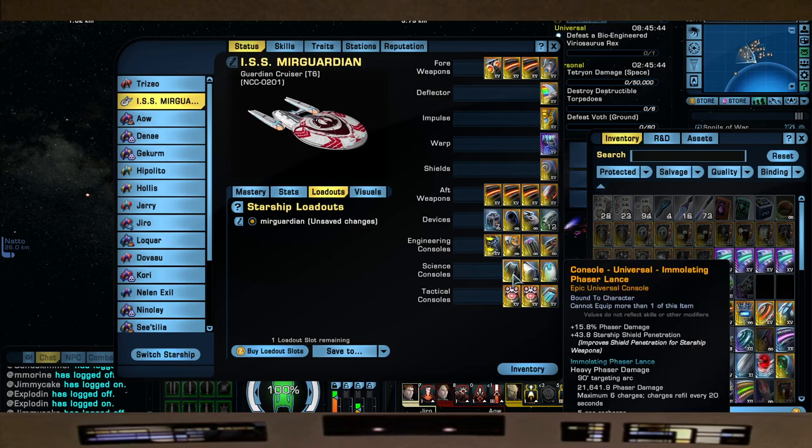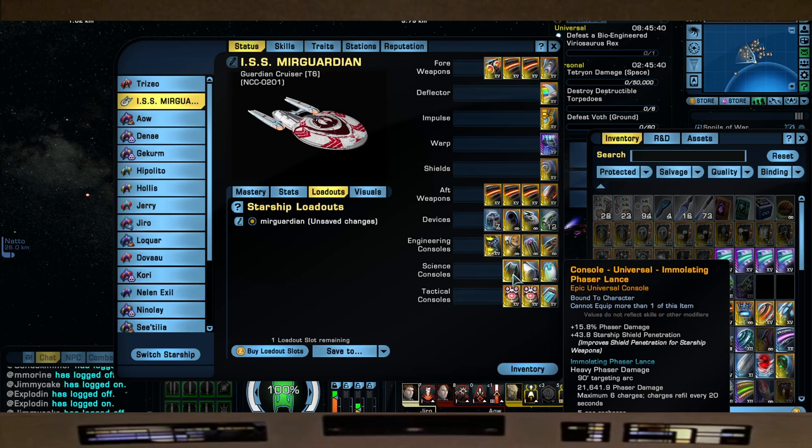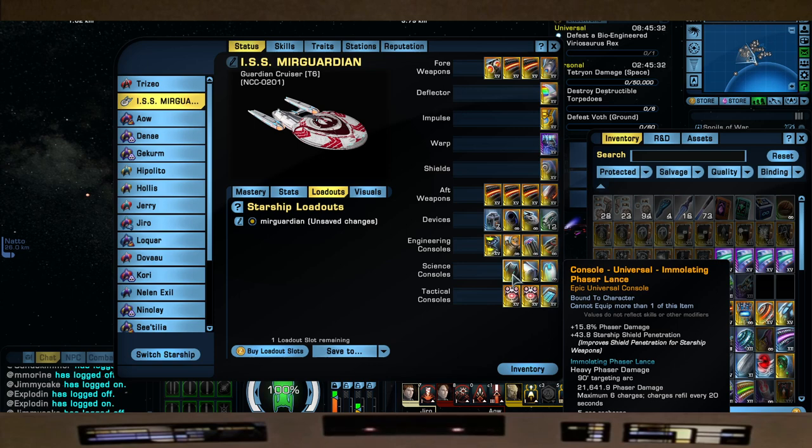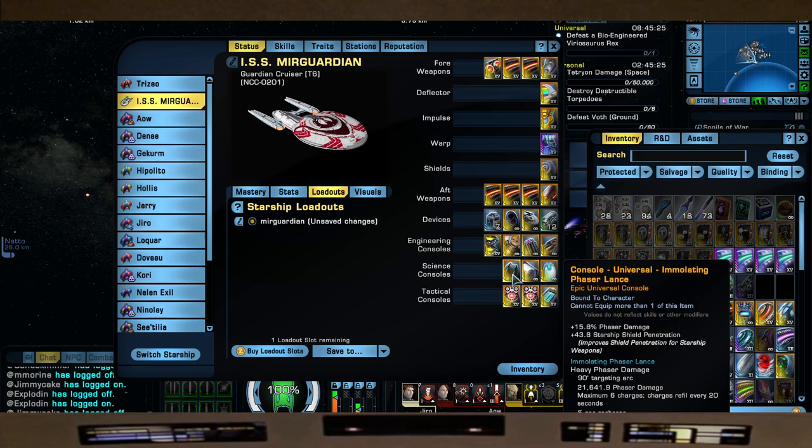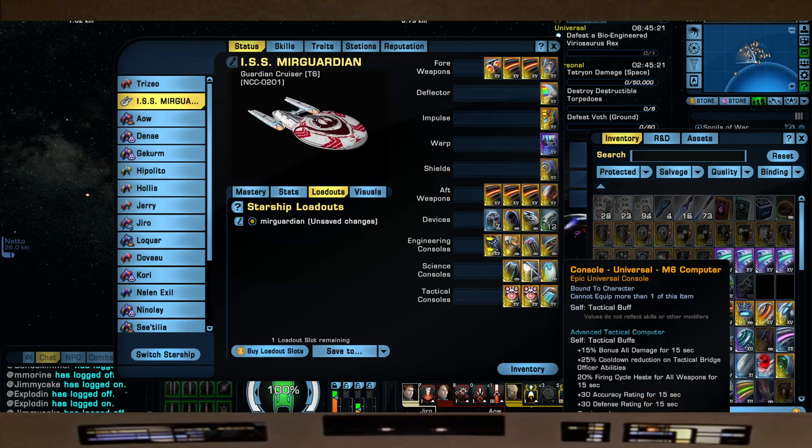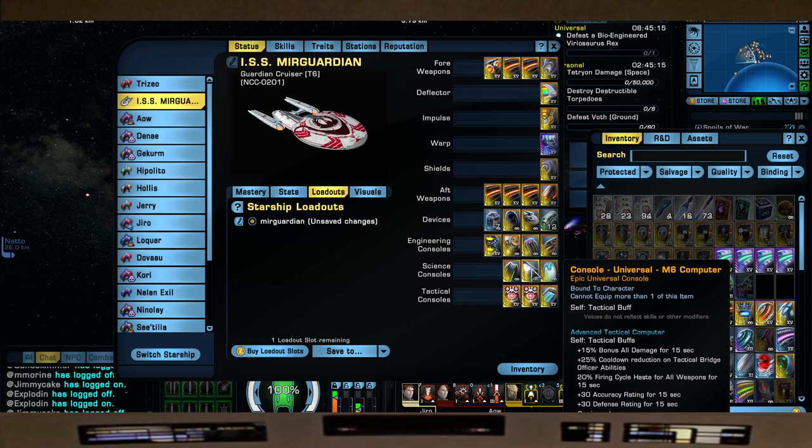Next we have the Emulating Phaser Lance for its plus 15.8 Phaser Damage and Shield Pen of 43.8. This is going to be a Beam Overload build, so this kind of counts as that, but we can also use our headcanon and say they modified the ship to have a lance because the Odyssey's going to get a lance. Why not? The what now? The Mirror Odyssey. Yes. Coming soon.